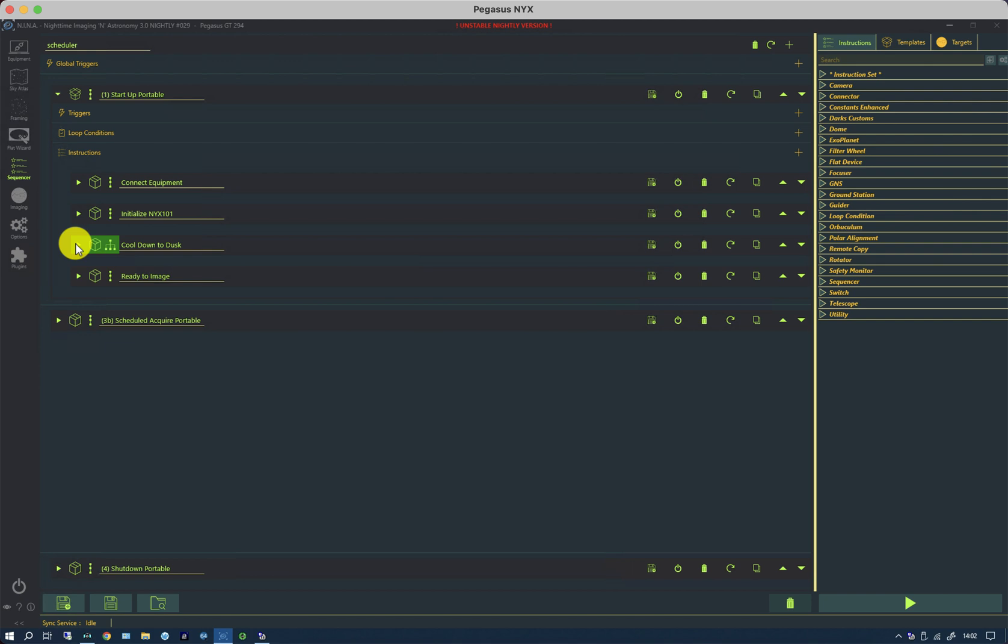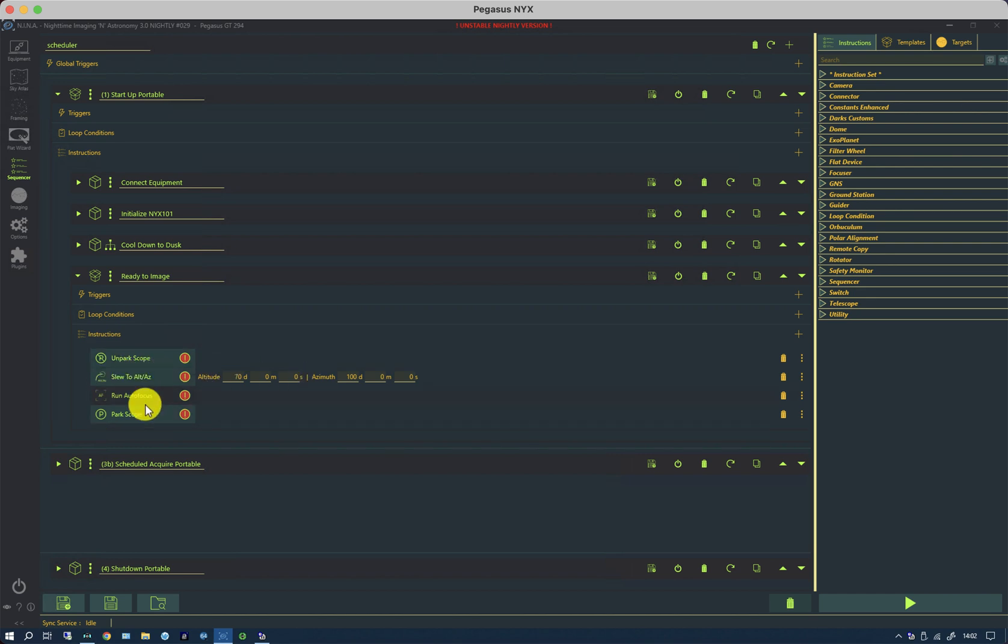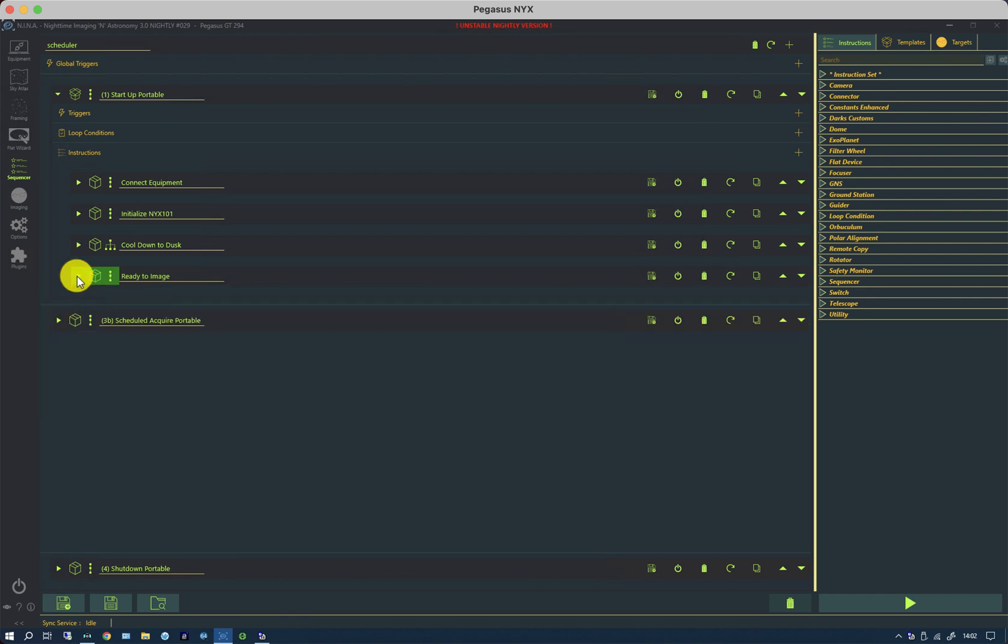Then, importantly, just before the scheduler runs, I want to do a couple of things. Firstly, I want to do an initial autofocus, otherwise potentially the slew and center won't work. So I unpark the scope, slew to an arbitrary part of the sky, run autofocus, and then park the scope again. That runs immediately before the scheduler runs.